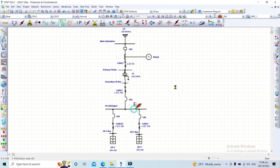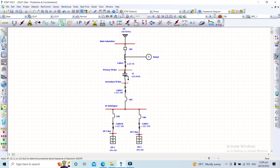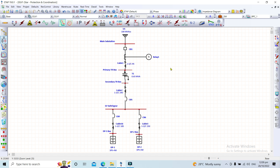Testing a fault on the secondary side of the transformer and then on the primary side — it seems there are no problems with our circuit breaker settings or relay settings. Everything appears to be coordinated properly.